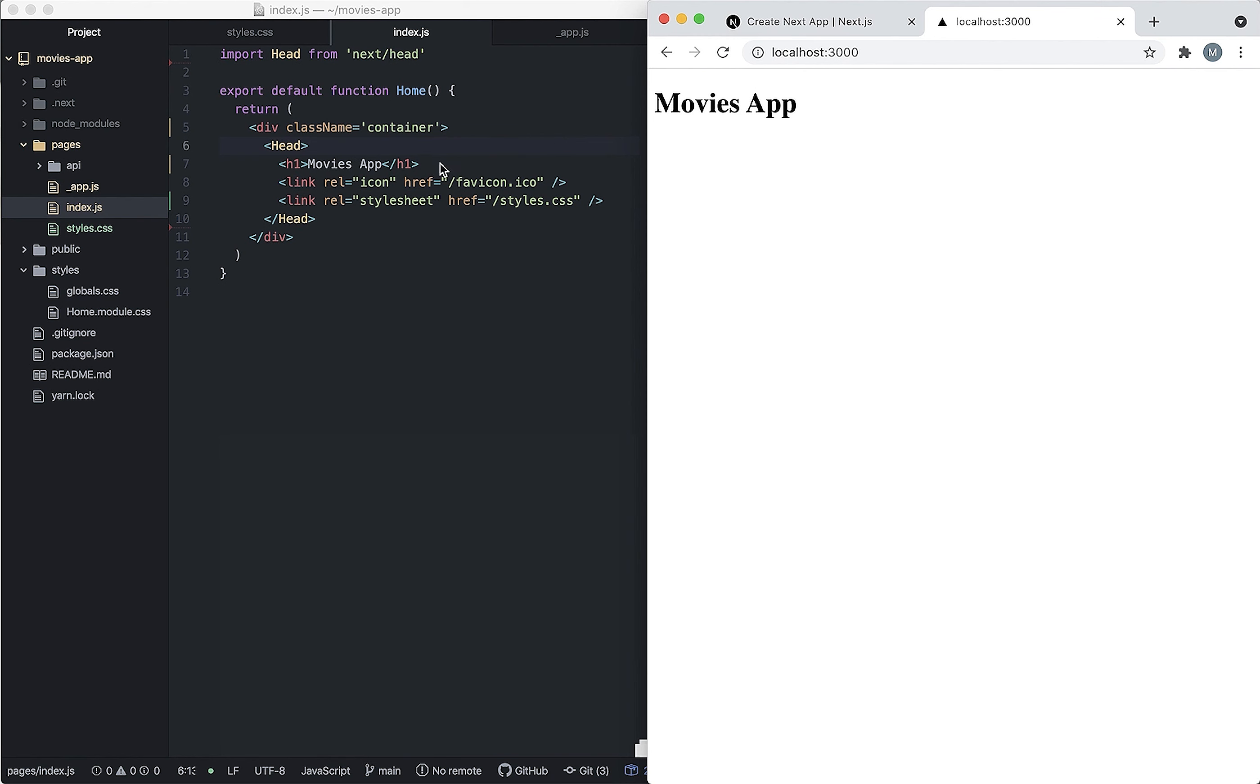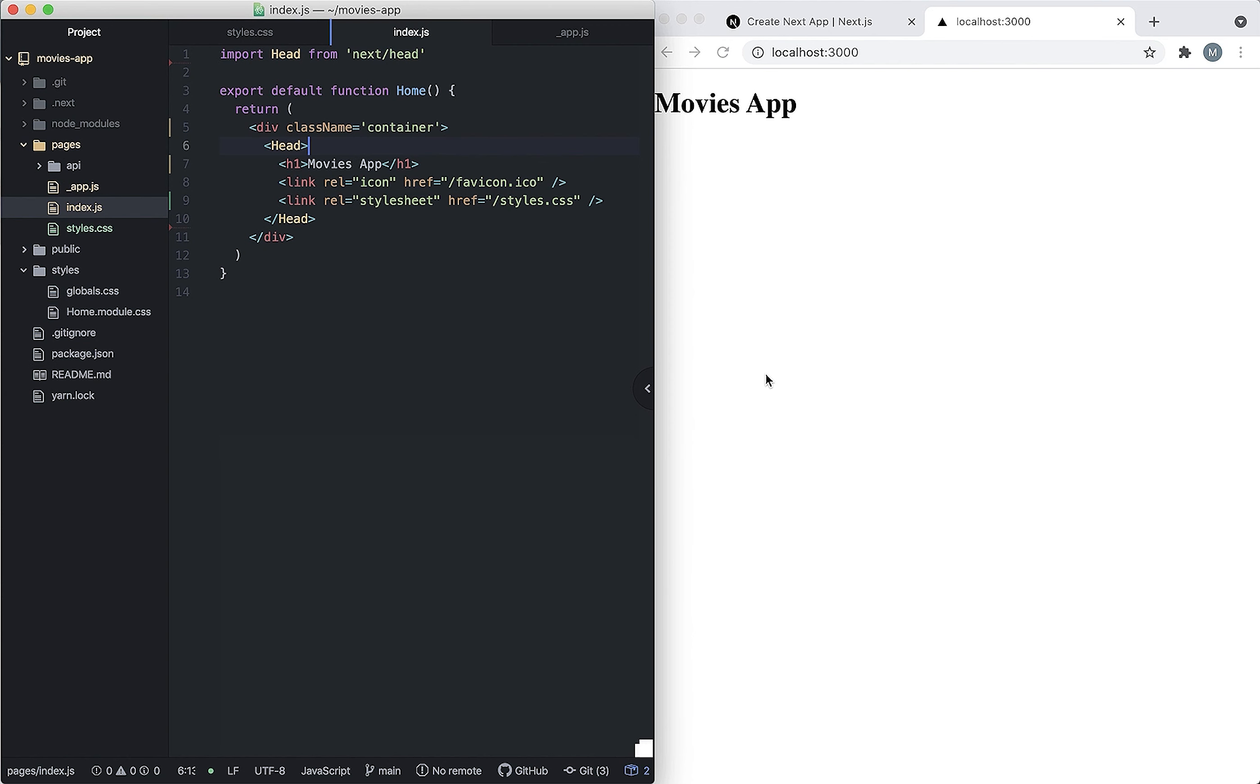As you can see our file got updated and we have movies app printed out. In the next video we're going to start creating pages. Make sure to go to part two. Thank you.